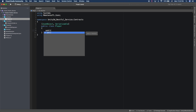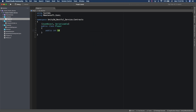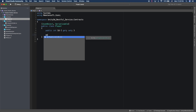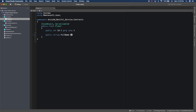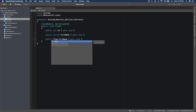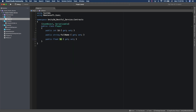Let's add a few properties. We're going to need an ID with a getter and setter. I also need a full name with a getter and setter. And I'm going to add a float property called score. Basically we're telling the system that this is going to be a JSON object and that we're going to be serializing the JSON object to a string.